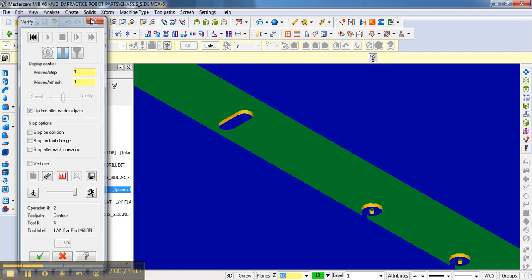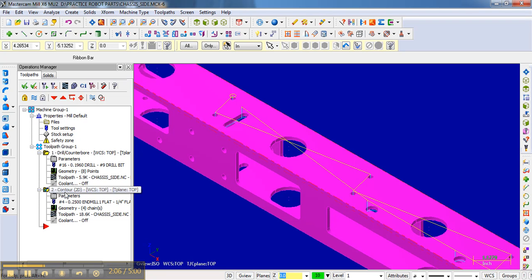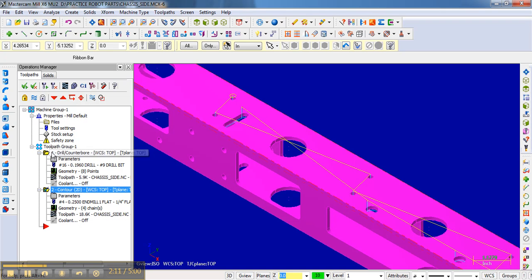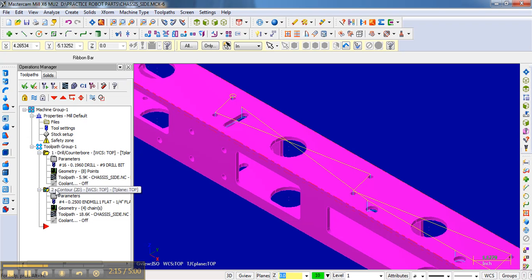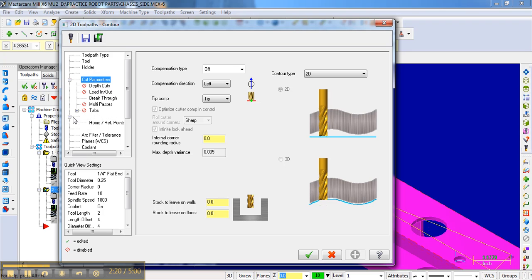So I'm going to close this. And I'm going to go back here to parameters. Notice we have a couple of things here. This was the drill operation. And here are the things for the drill operation, the different parts of the drill operation. And here is the contour operation here. We're going to go to the parameters of that operation. We're going to go back to cut parameters.